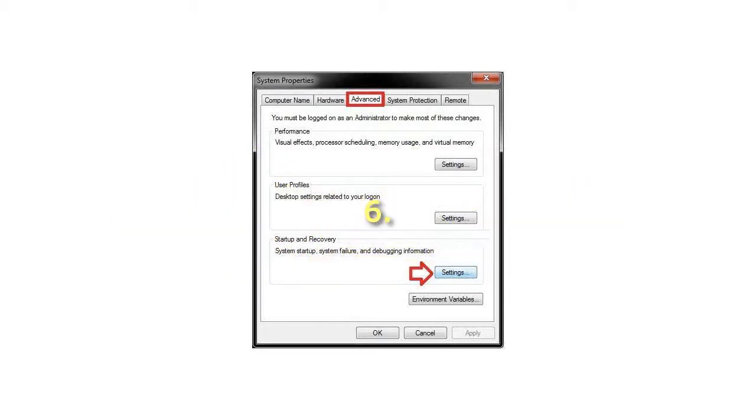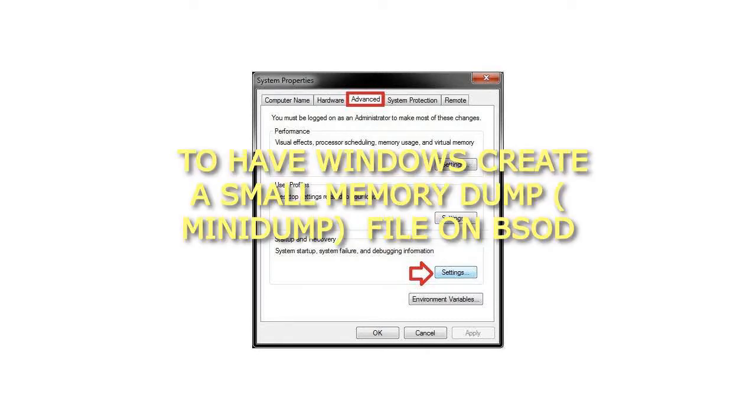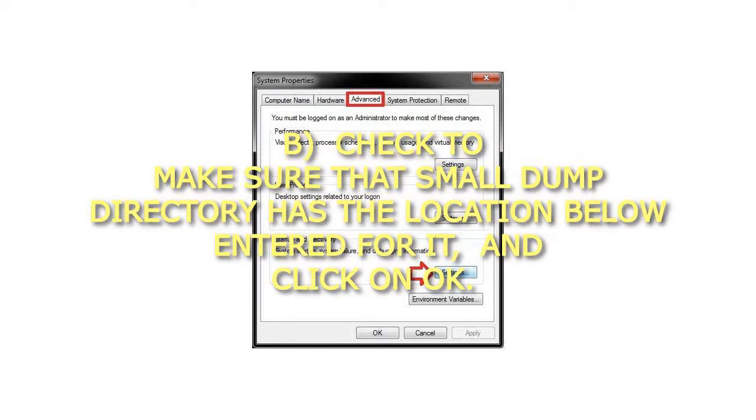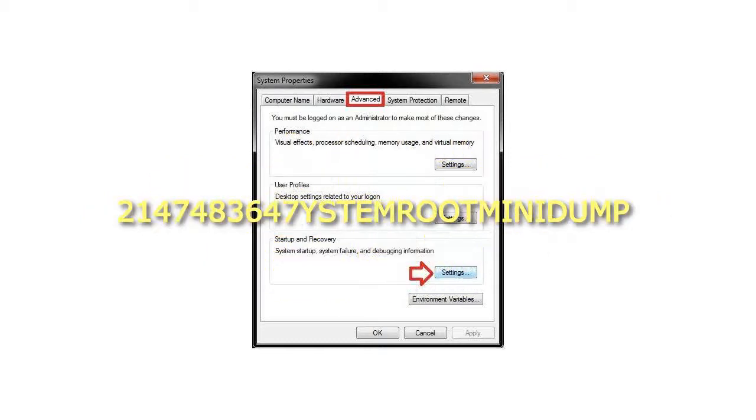Step 6: To have Windows create a small memory dump file on BSOD, select 'small memory dump (256 KB)' from the write debugging information drop-down menu. Check to make sure that small dump directory has the location below entered for it, and click OK.